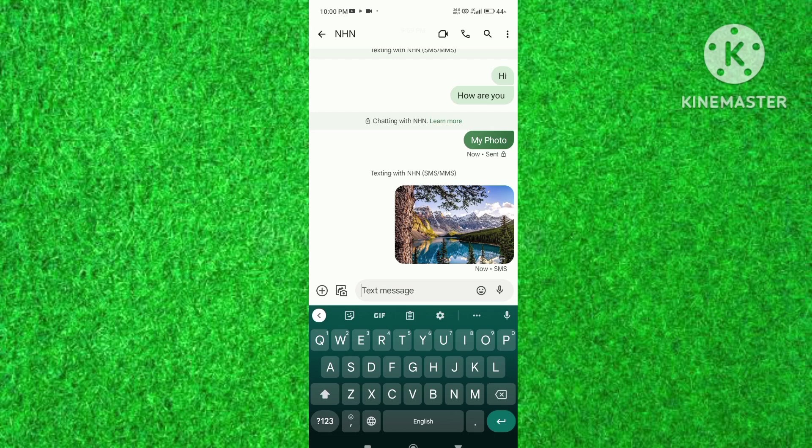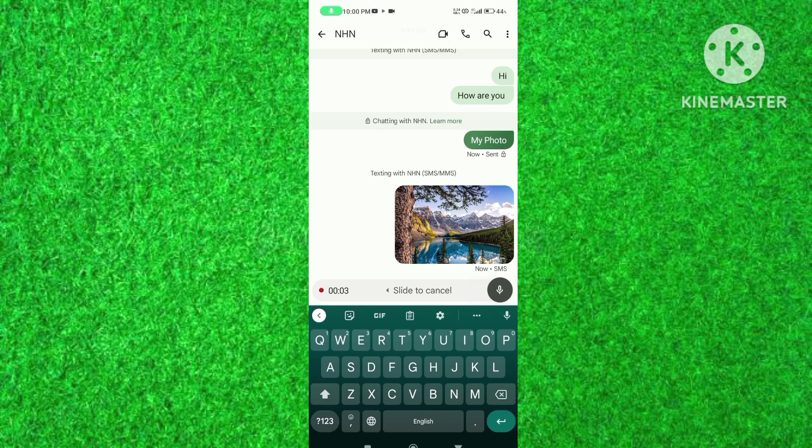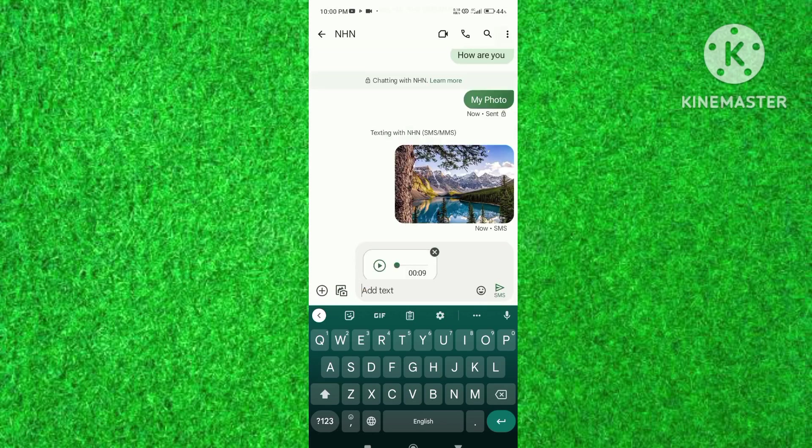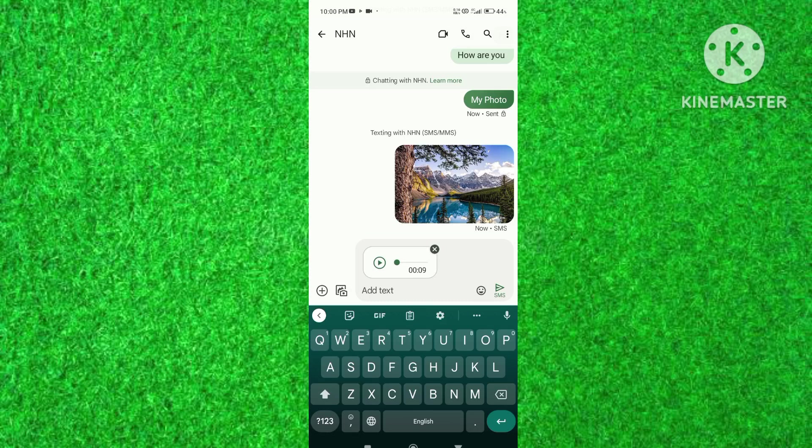After recording voice message, release voice recording button. If you don't want to send voice message, tap on cross button on recording.